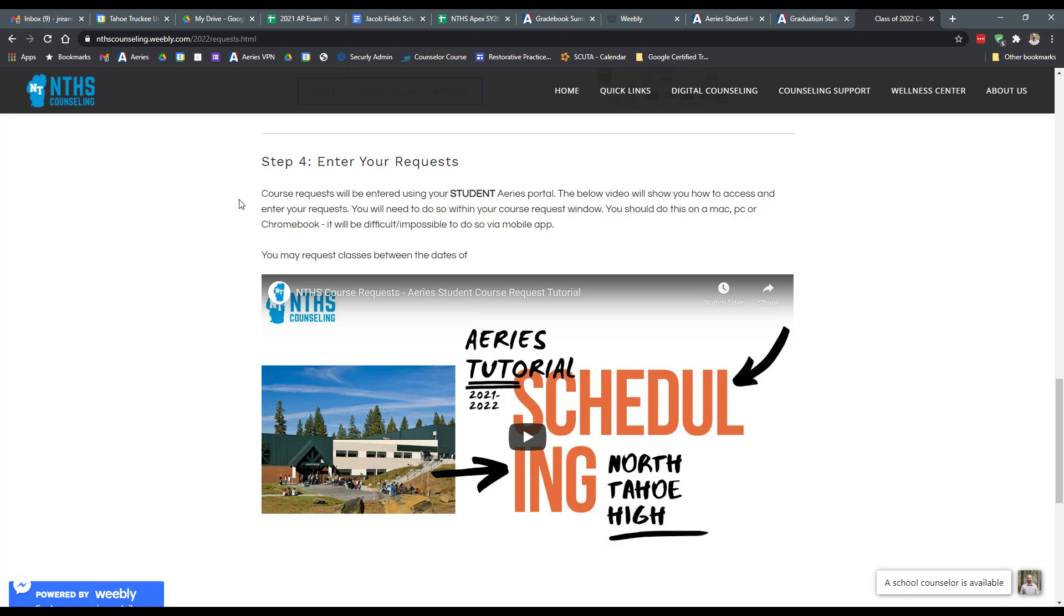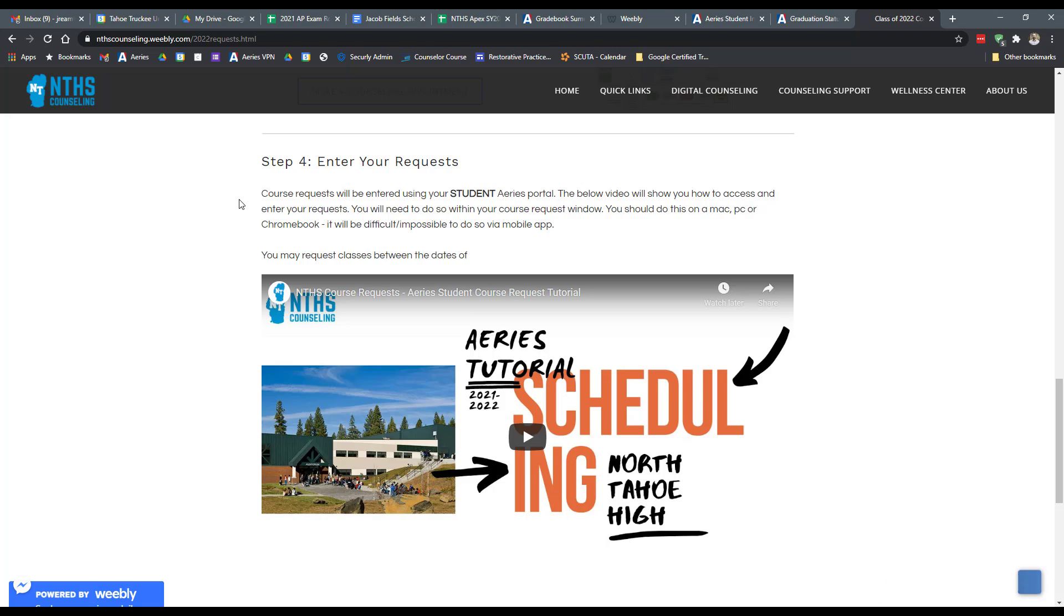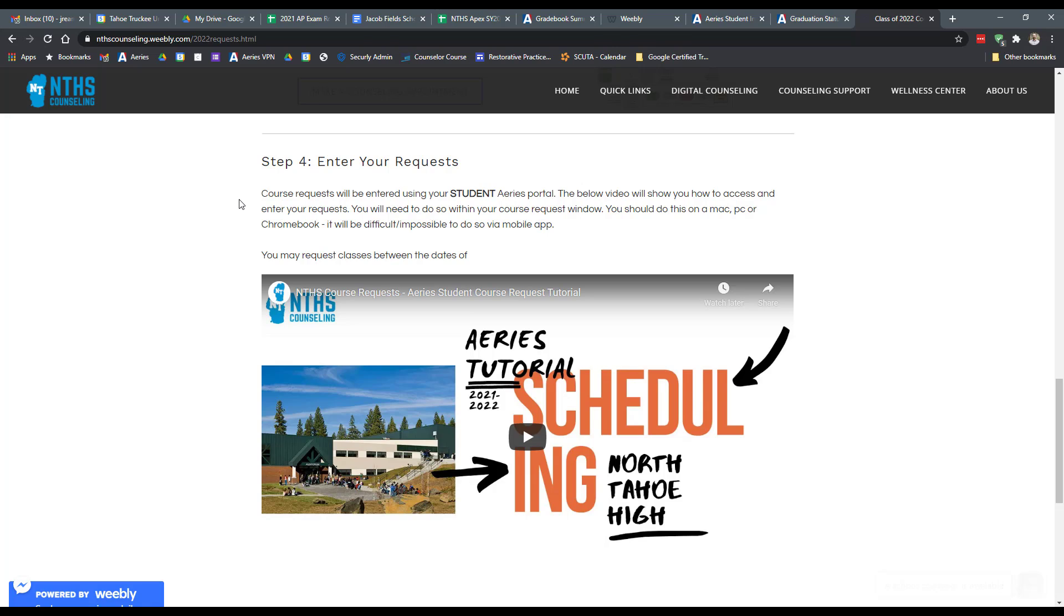The video you see on the screen will actually walk you through the process of accessing your course requests within your Aries student portal. And that's something that you want to make sure that you follow the instructions for. If you do not enter your course requests within that window of time, or you have an incomplete schedule and need more classes, your school counselor will be happy to assign you classes that feel appropriate or have plenty of space to accommodate you in that course.